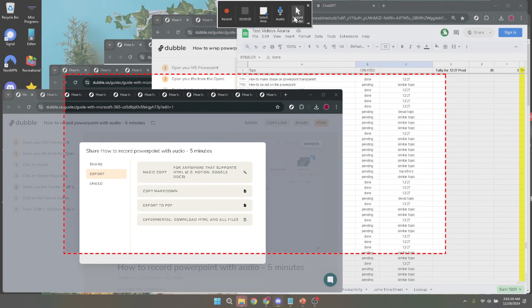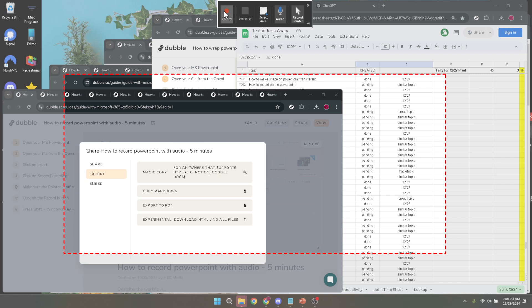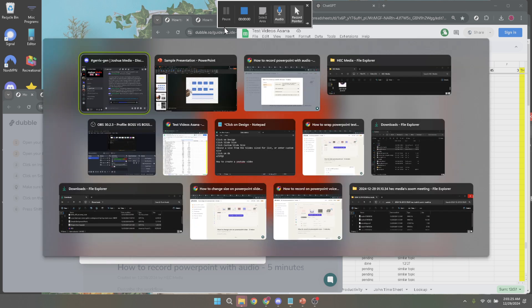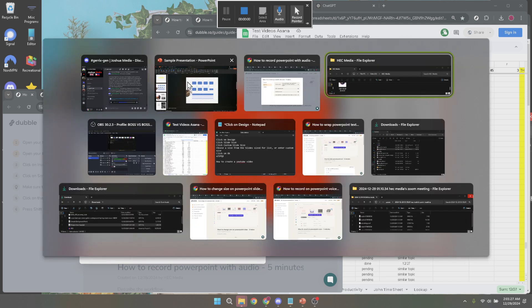Make sure these are enabled or appear greyed out, which indicates they are active. This ensures that your cursor movements are captured during the recording and audio is recorded, which is essential for providing explanations or commentary alongside your presentation.